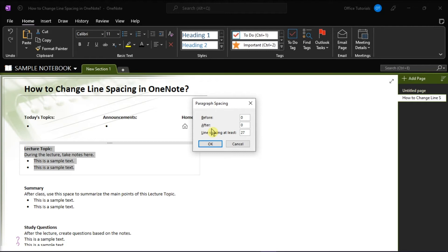Then, you can also change the before and after values in the Paragraph Spacing window. Now, once you're done, select OK to save the changes.